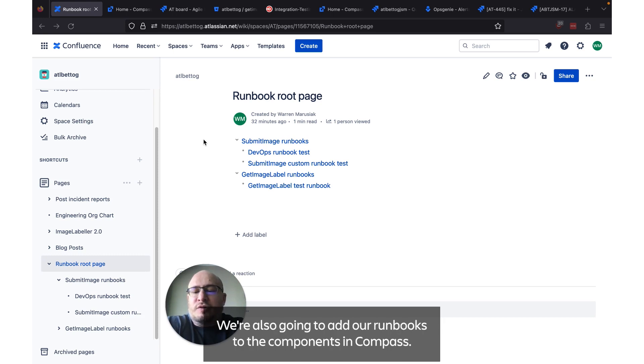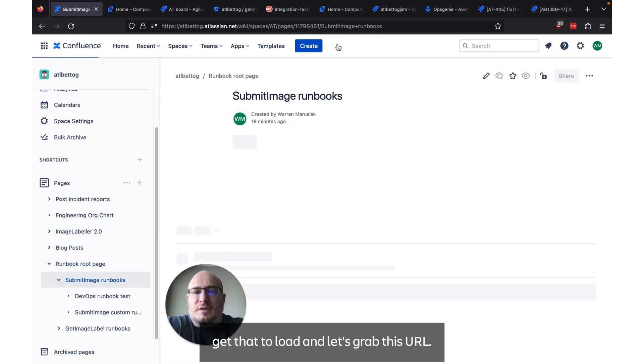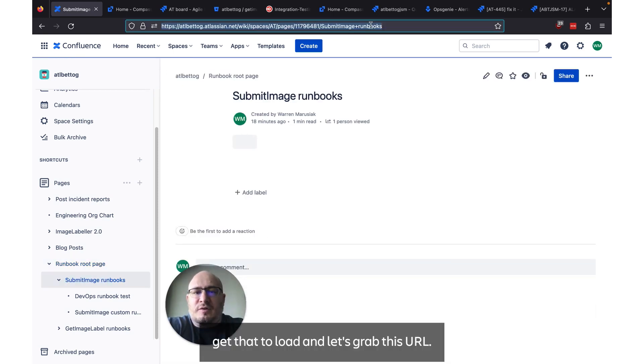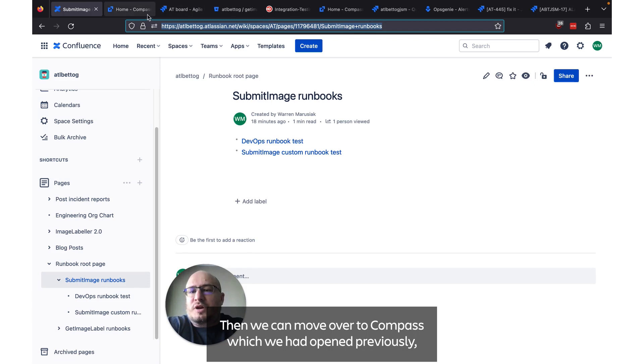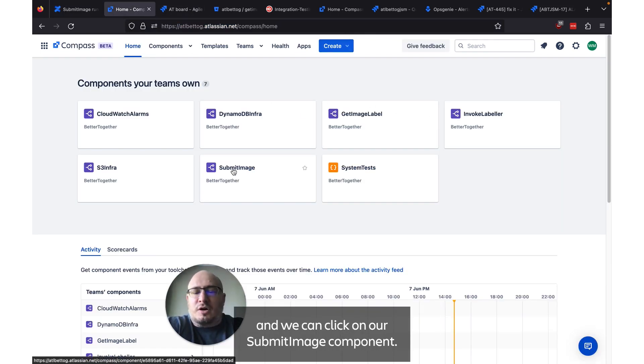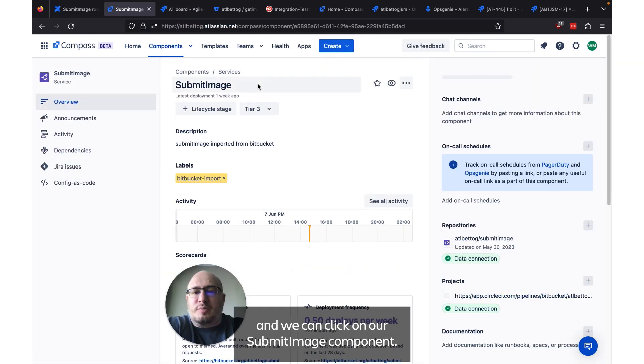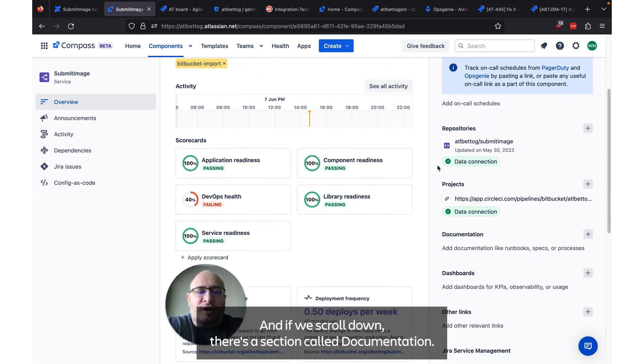We're also going to add our runbooks to the components in Compass. So let's click on submit image runbooks, get that to load and let's grab this URL. Then we can move over to Compass, which we had opened previously, and we can click on our submit image component.